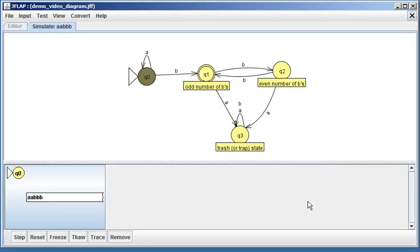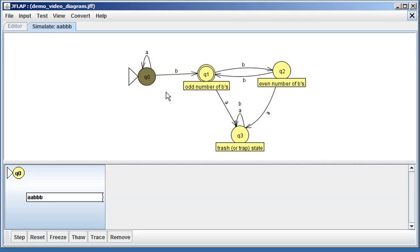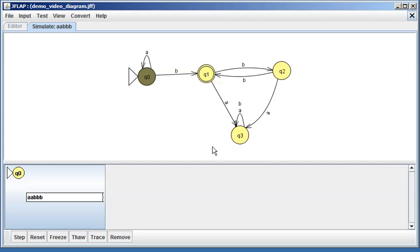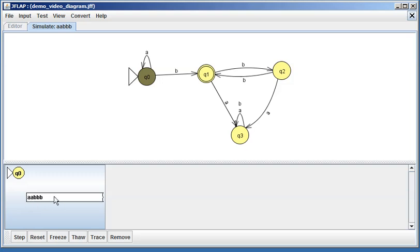Now you get something very similar to a debugger. In this second window, the labels pop up—I'm going to right-click and hide the state labels. You can step through just like a debugger. We start and the system has bolded these letters, meaning we haven't processed any letters in our string yet. We're at state q0.